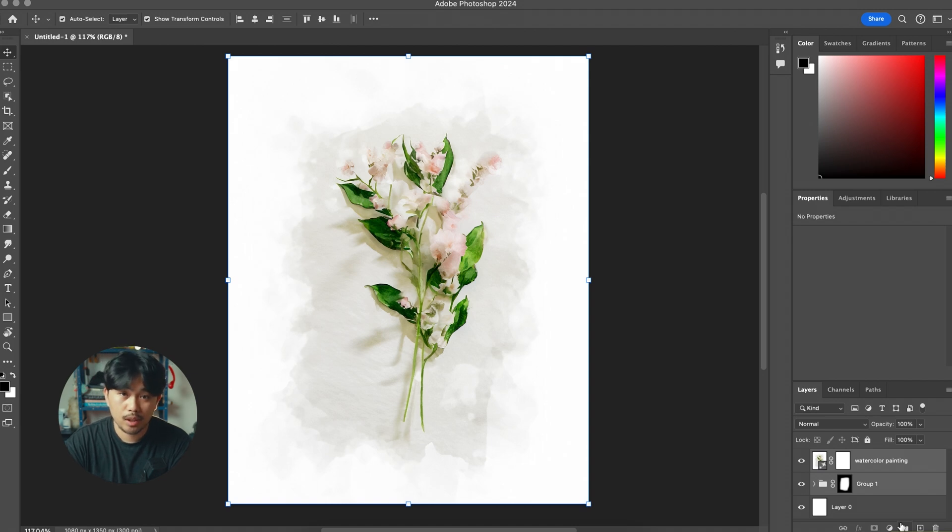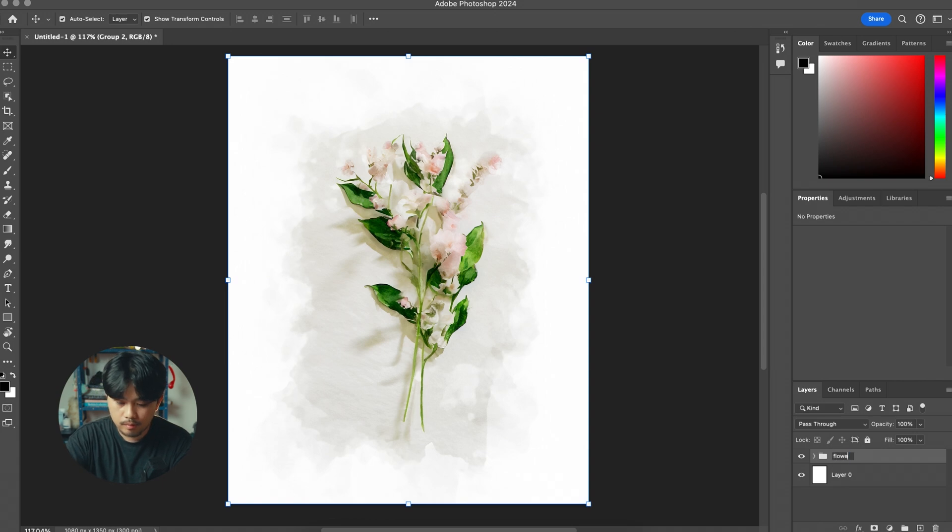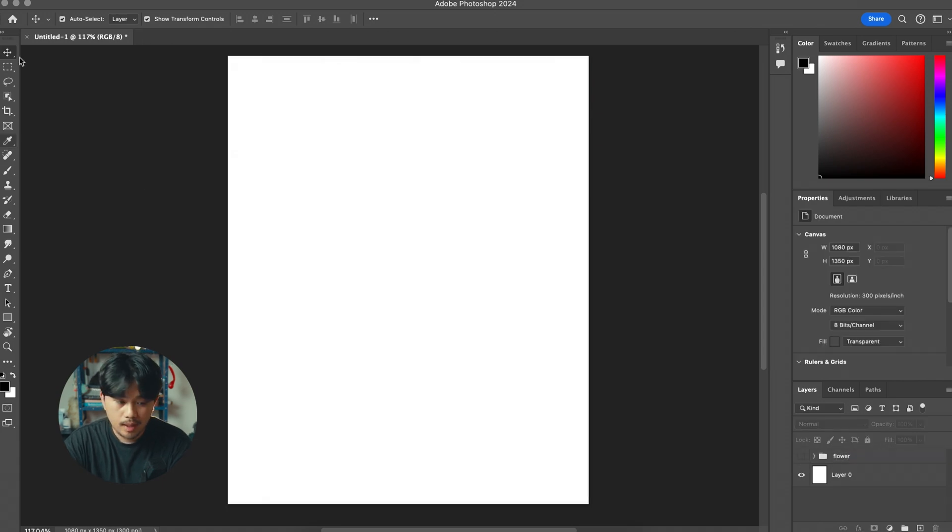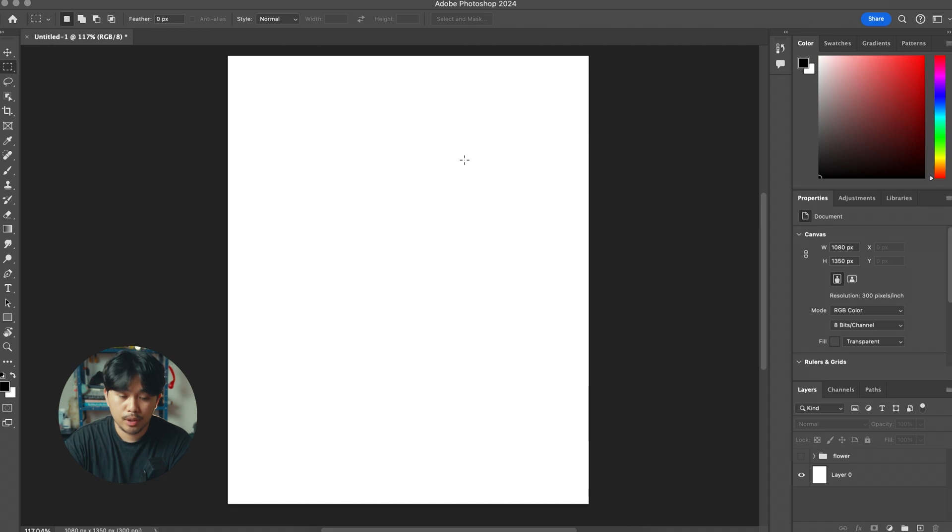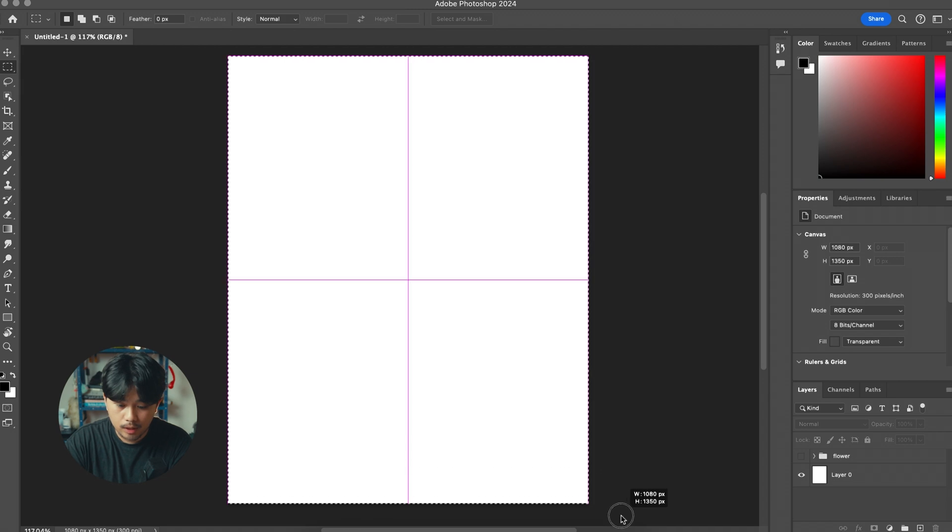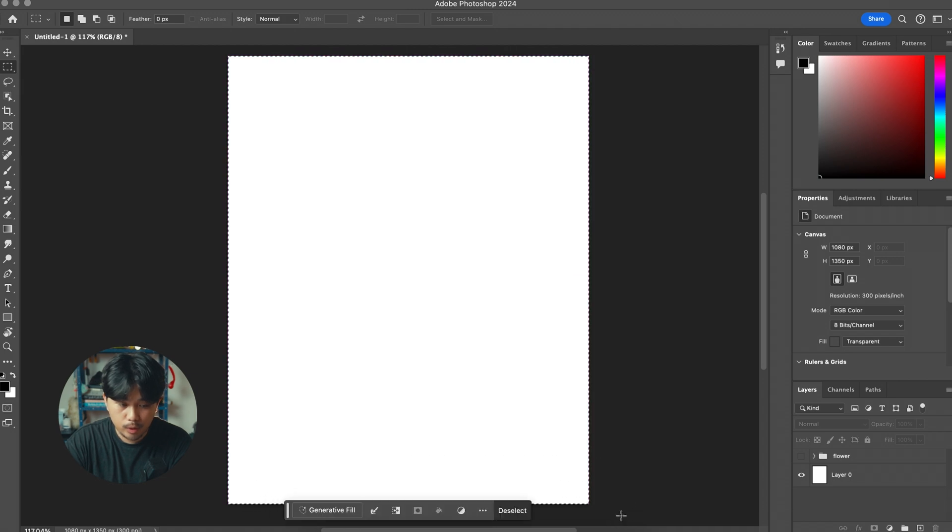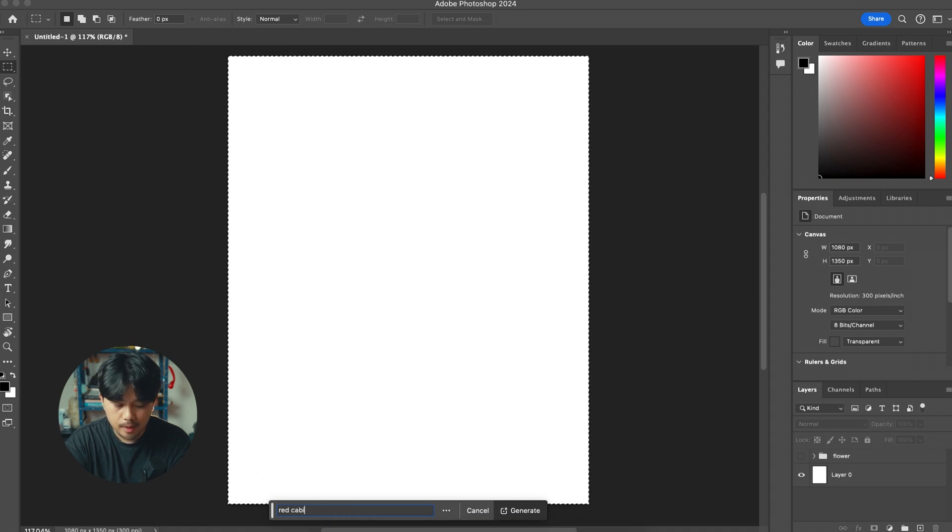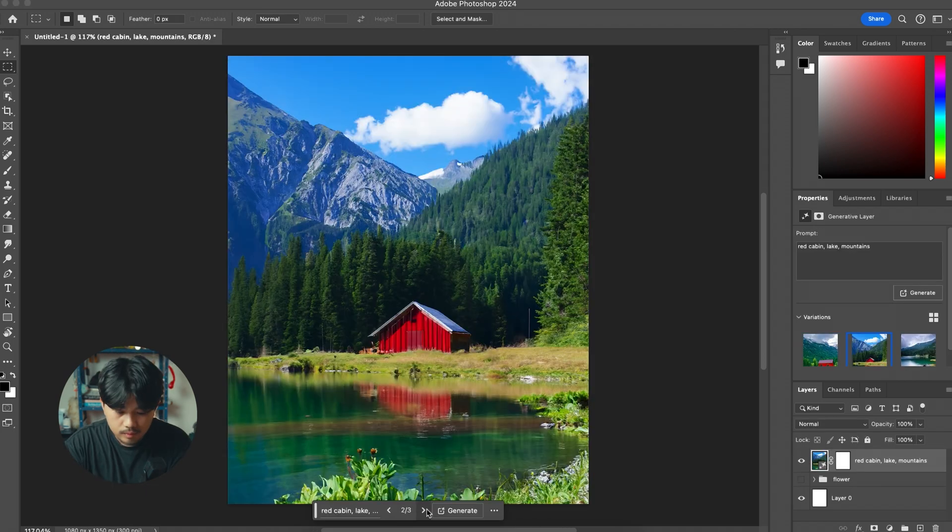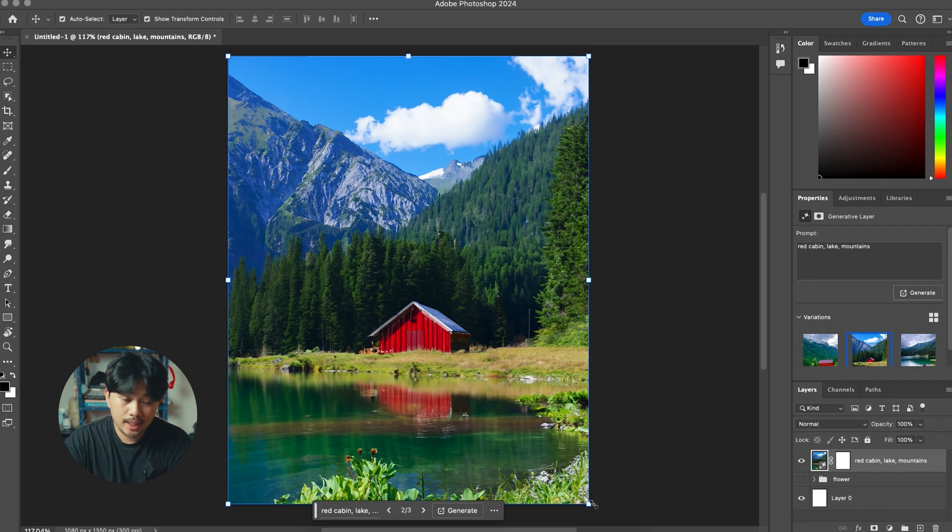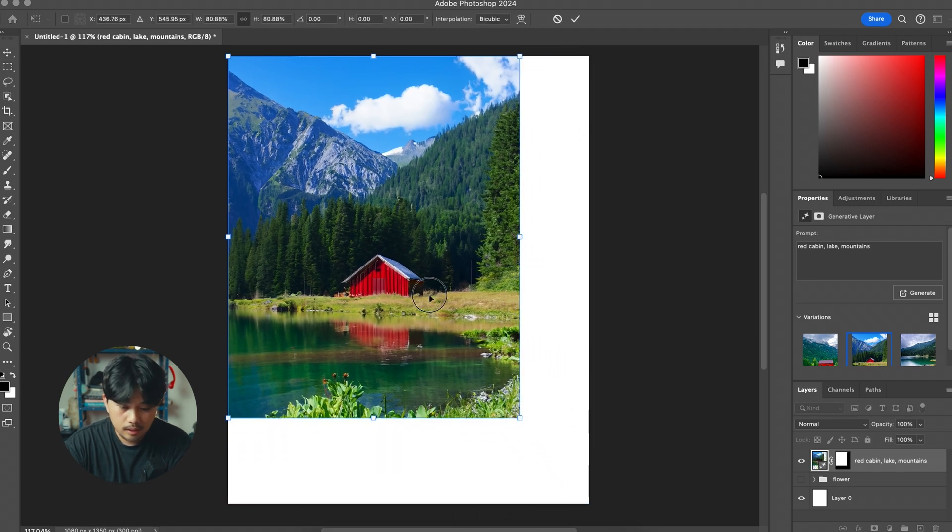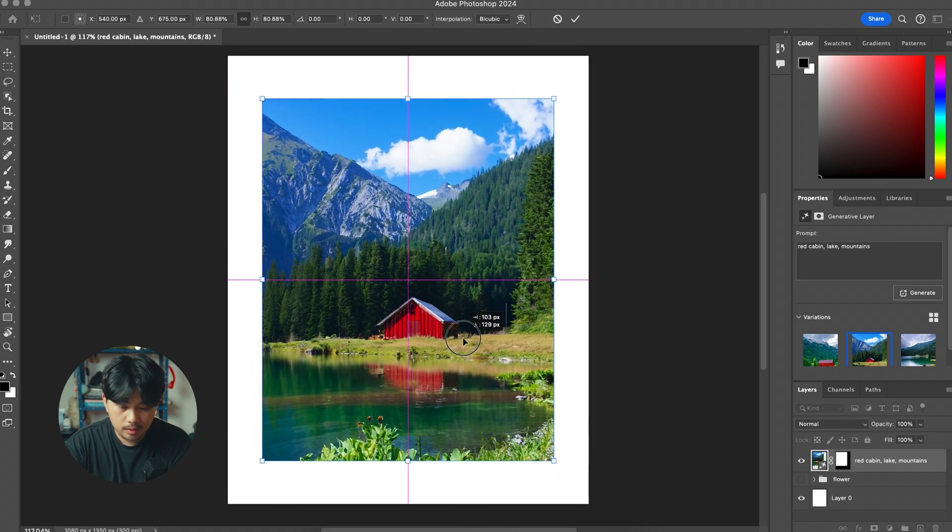Now I'm going to show you the second method that we're going to use. I'm just going to group this whole thing and just name it flower and turn that layer off. For this example again I'm going to generate the whole image from scratch but you can always import your own image and use that to create the effect. I'm just going to select the whole canvas with the marquee tool, hit generative fill and I'm just going to generate like a red cabin lake mountains and see what that generates. I really like this second one. We'll shrink the image again like so.